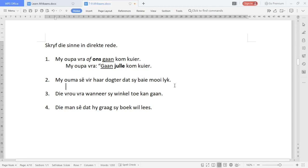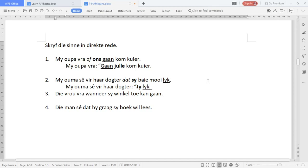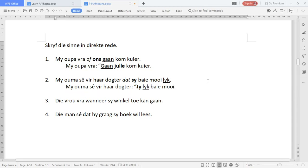'My ouma sê vir haar dogter, dat...' — there is the conjunction 'dat'. So 'My ouma sê vir haar dogter' stays the same. Instead of 'dat', we've got punctuation. 'Sy' changes as the pronoun, and 'lik' is the verb at the end. So: indirect 'My ouma sê vir haar dogter dat sy baie mooi lik' becomes direct 'My ouma sê vir haar dogter, jy lik baie mooi.'